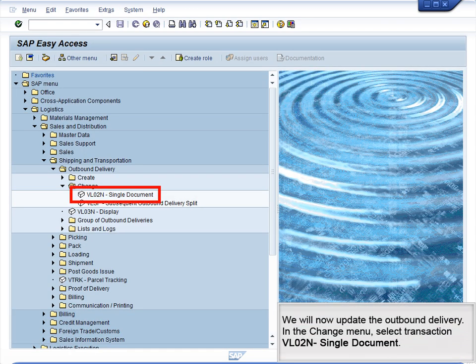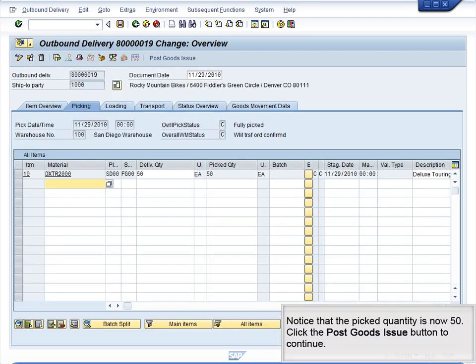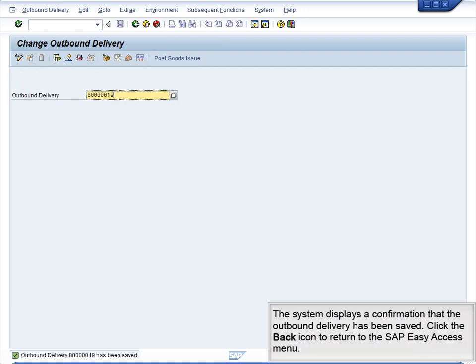We will now update the outbound delivery. In the Change menu, select Transaction VL02N, Single Document. The outbound delivery number should be defaulted. Click the Enter icon to continue. Notice that the picked quantity is now 50. Click the Post Goods Issue icon to continue. The system displays a confirmation that the outbound delivery has been saved. Click the Back icon to return to the SAP Easy Access menu.